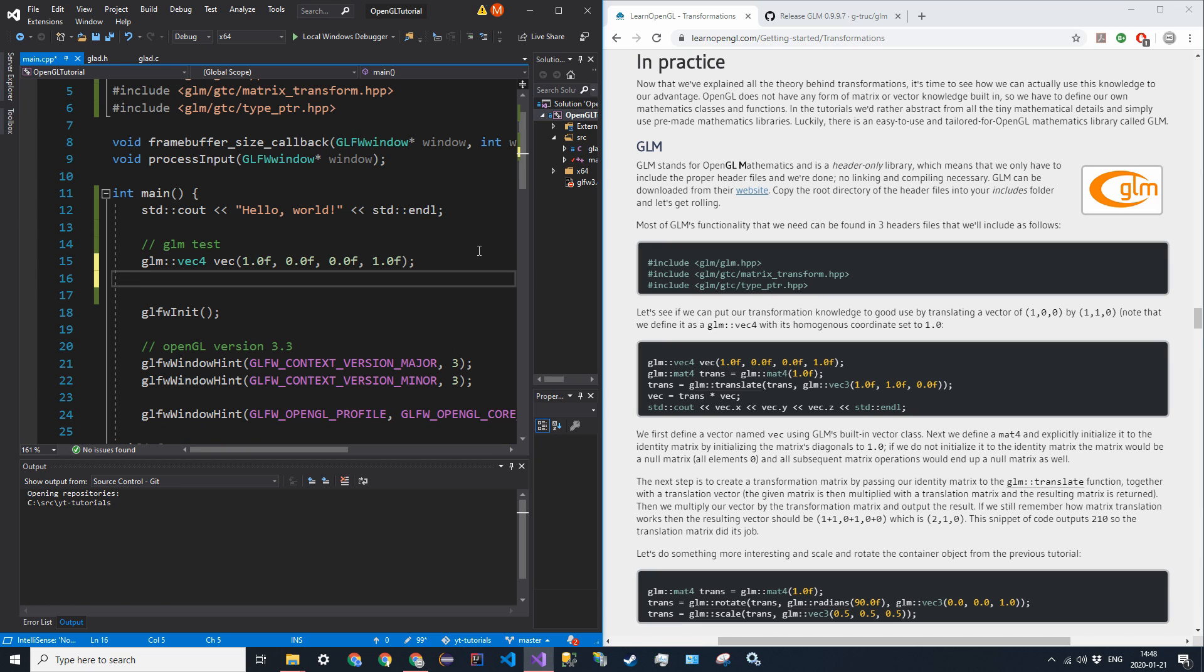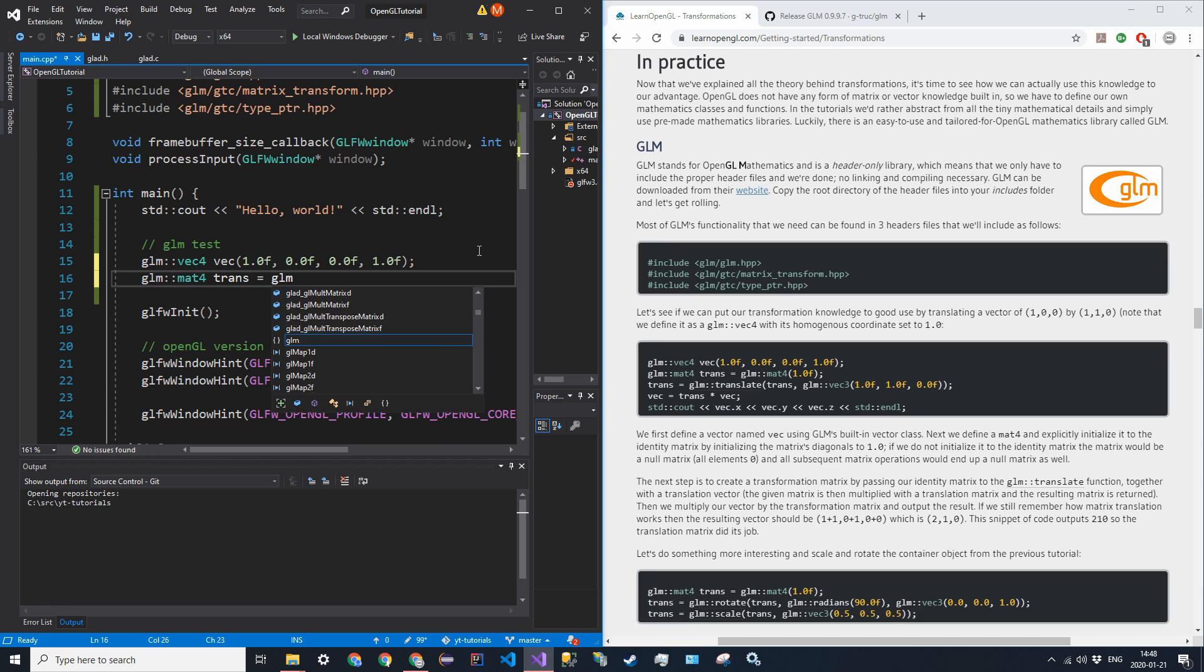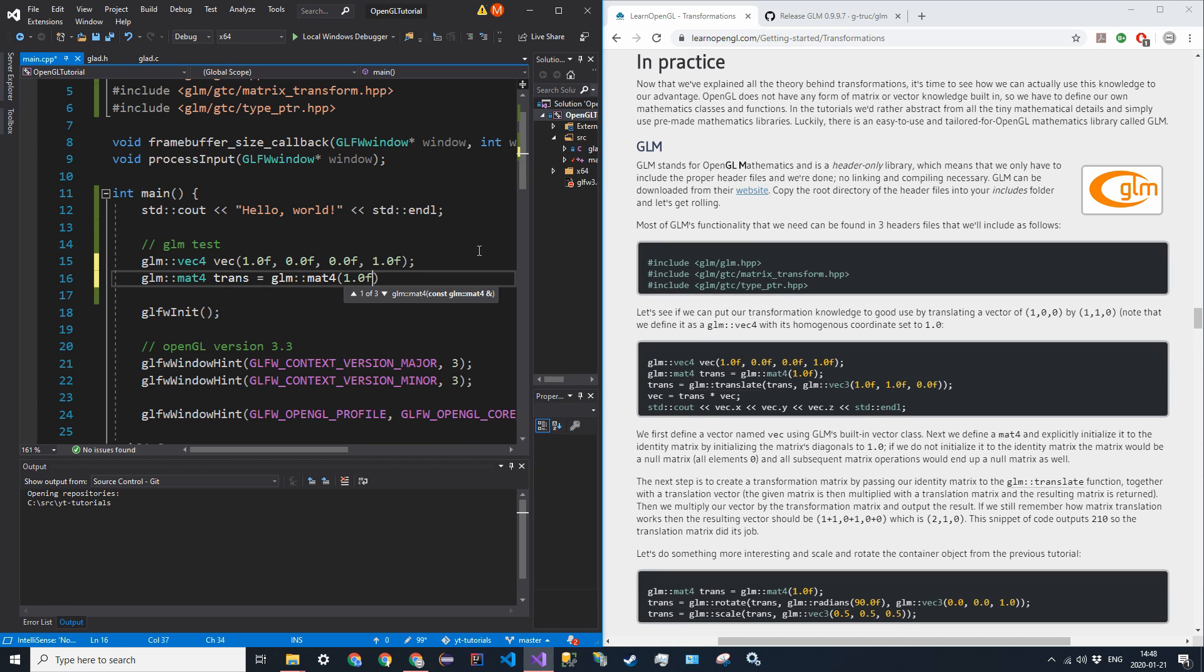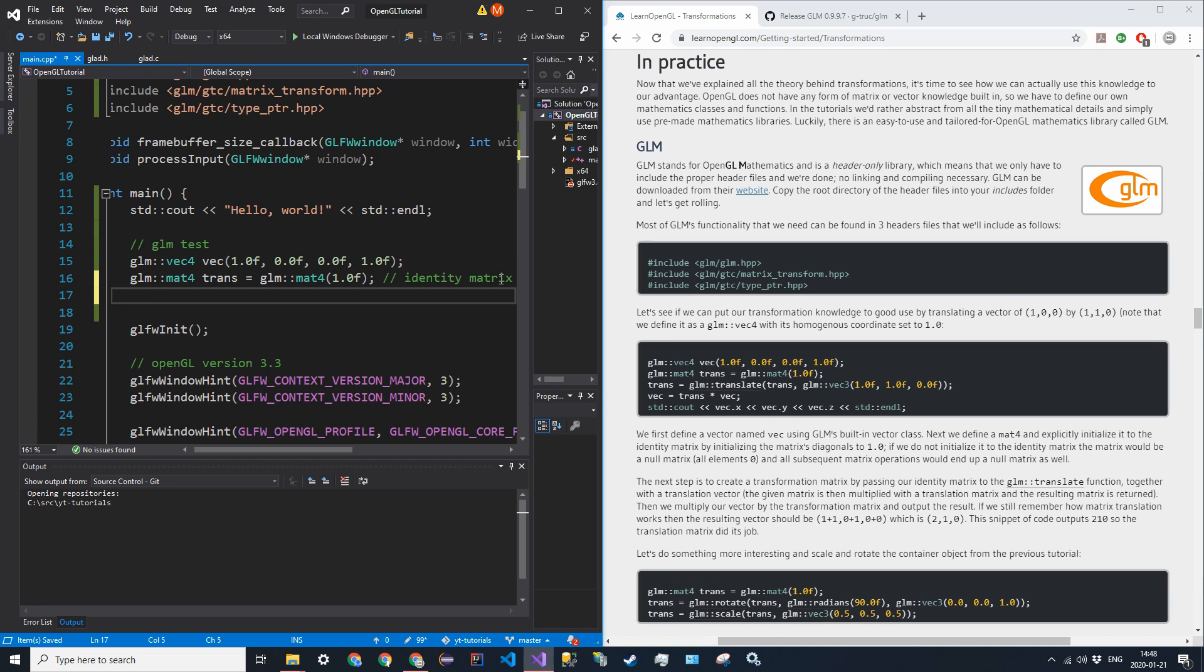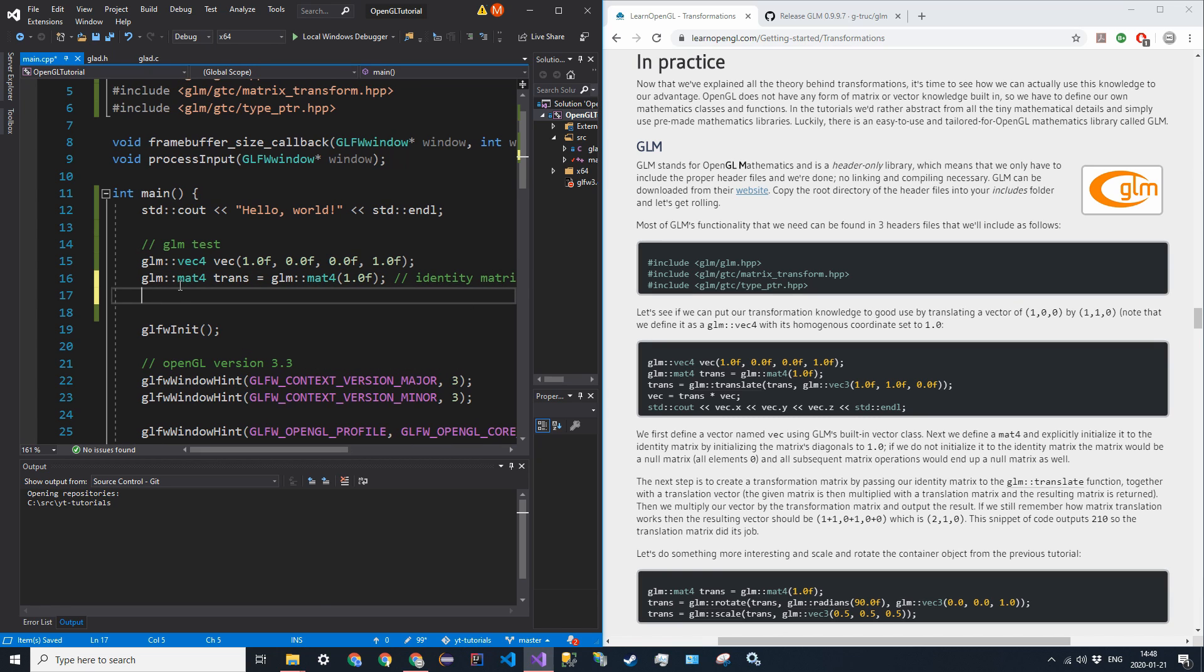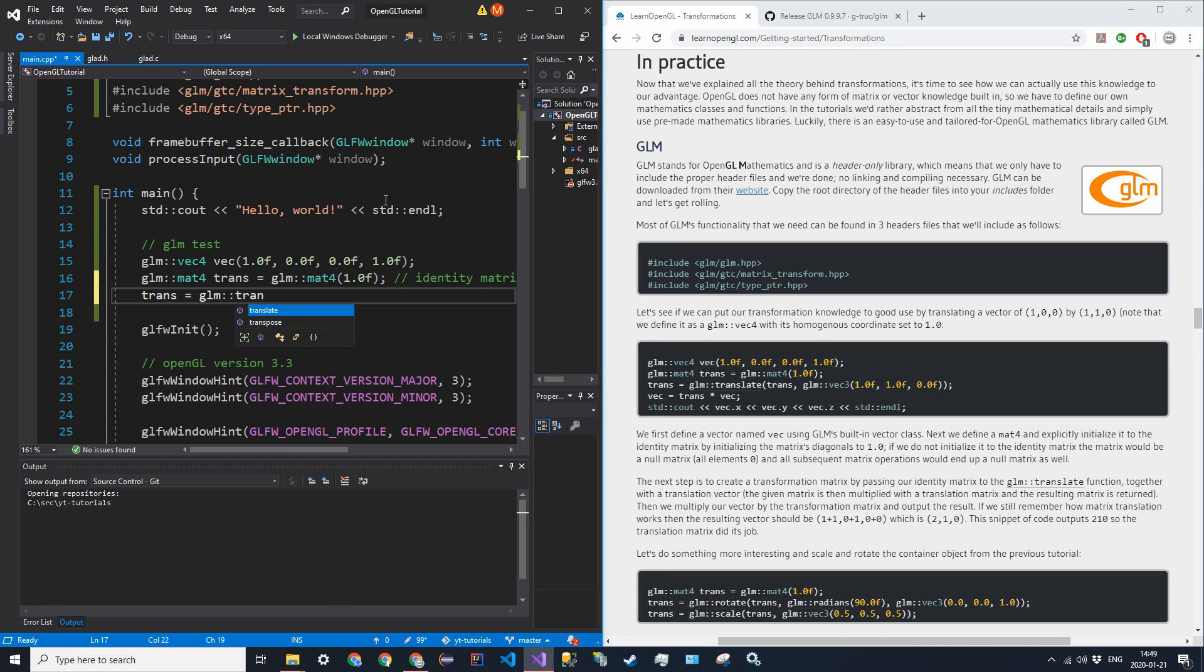And then 1.0 F for the shading. I believe that this is, it's called W. Well, don't worry about it. All right. So that's our vector. And now you want to create a transformation matrix. So GLM MAT4, so 4 by 4 matrix, and it's going to be trans, is equal to GLM MAT4 1.0 F. So we just want to initialize it with one along the, we're creating an identity matrix here, essentially.